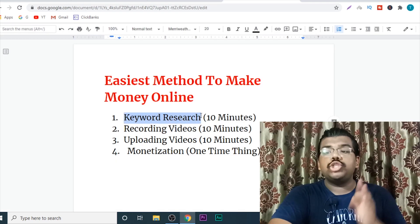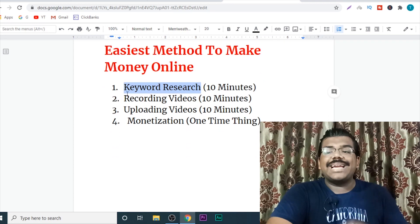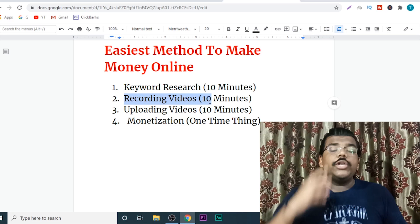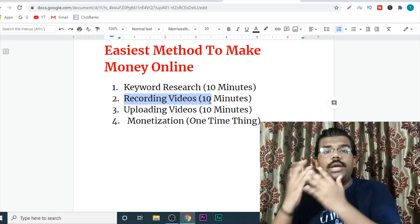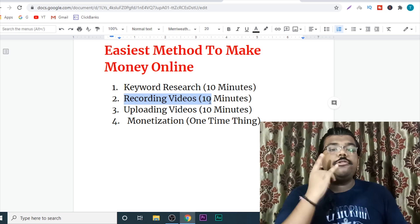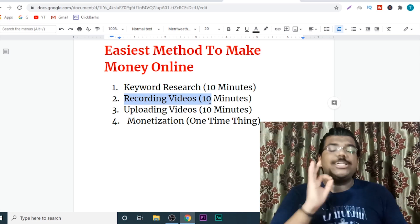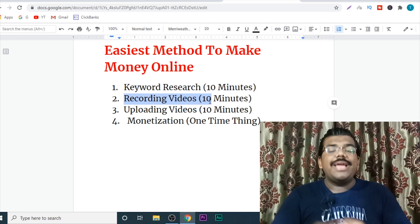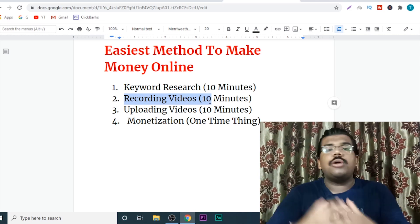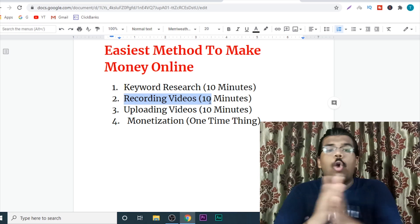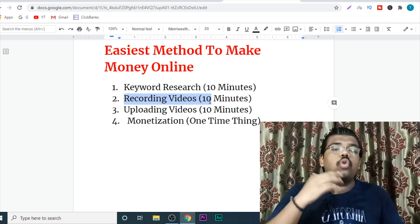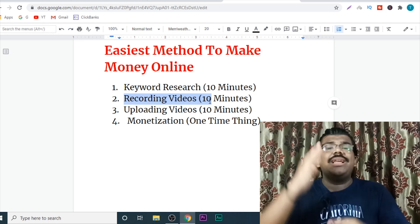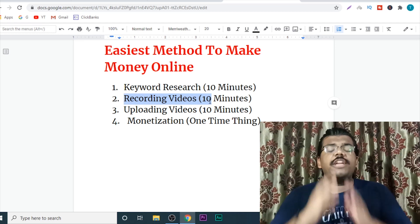Once you have a bunch of keywords, the second step will be recording videos — and don't worry, there is nothing fancy. You just need your laptop or mobile phone and a super simple screen recorder. Just record your screen and your voice: just go here, click here, go to this setting, switch this on. You just need to create two to three minute simple screen recording videos.